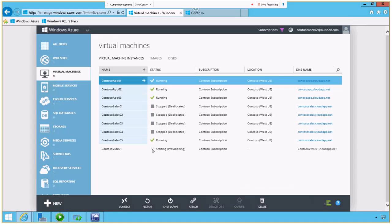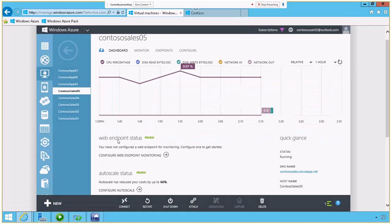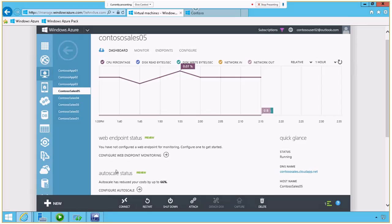Okay, while that's provisioning, let's go over and take a look at one of the virtual machines that I already have running here. We've got some nice, rich information on the virtual machine, how we monitor it. But down here at the bottom, I've got a new feature for Windows Azure called Auto Scale.